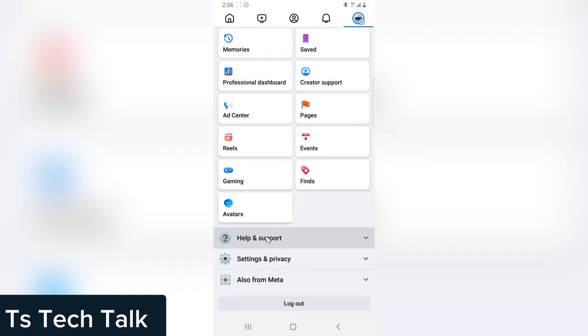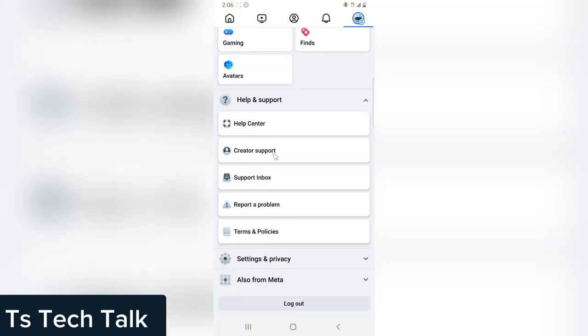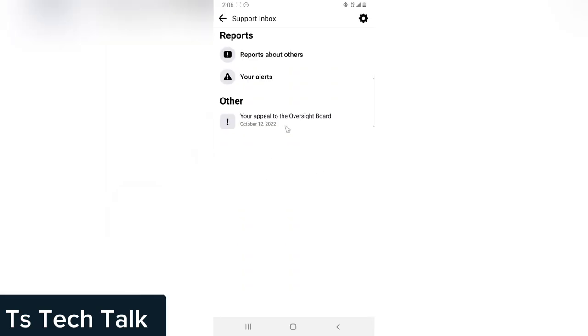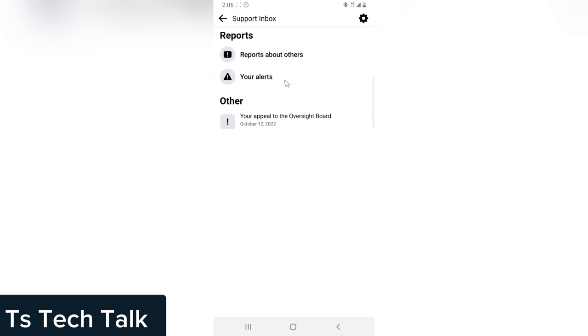Click on Help and Support and you're going to see Support Inbox. Click on Support Inbox and every message you have received so far you're going to see them here. This message I received in 2012 and I actually appealed for it and won the appeal. If you have received any message from Facebook support, it's going to be displaying here.